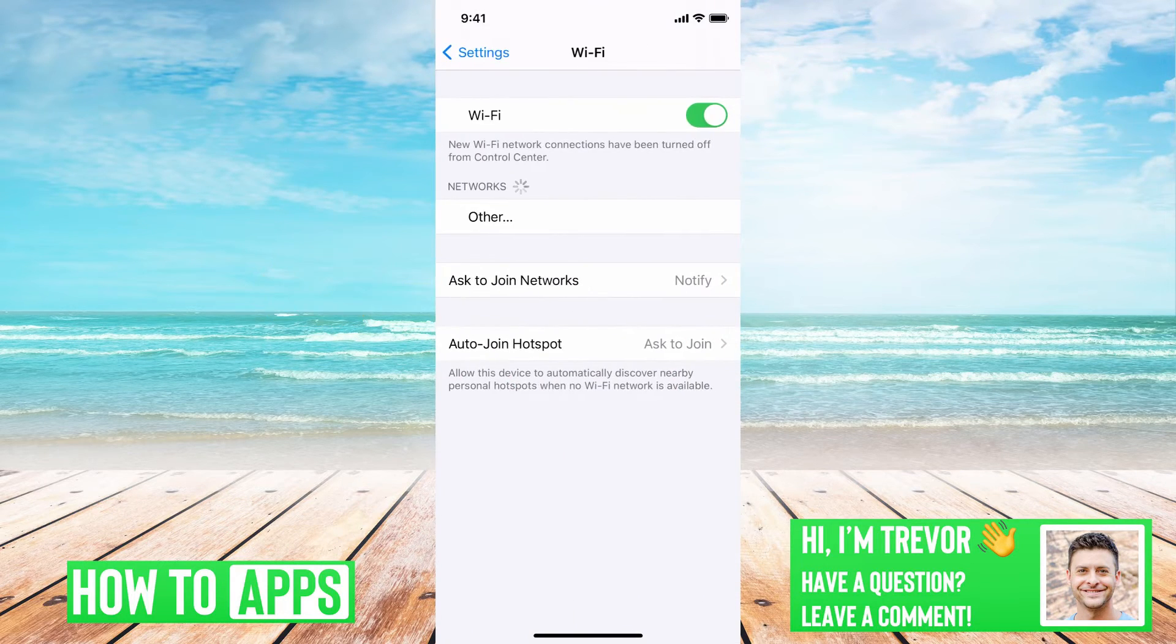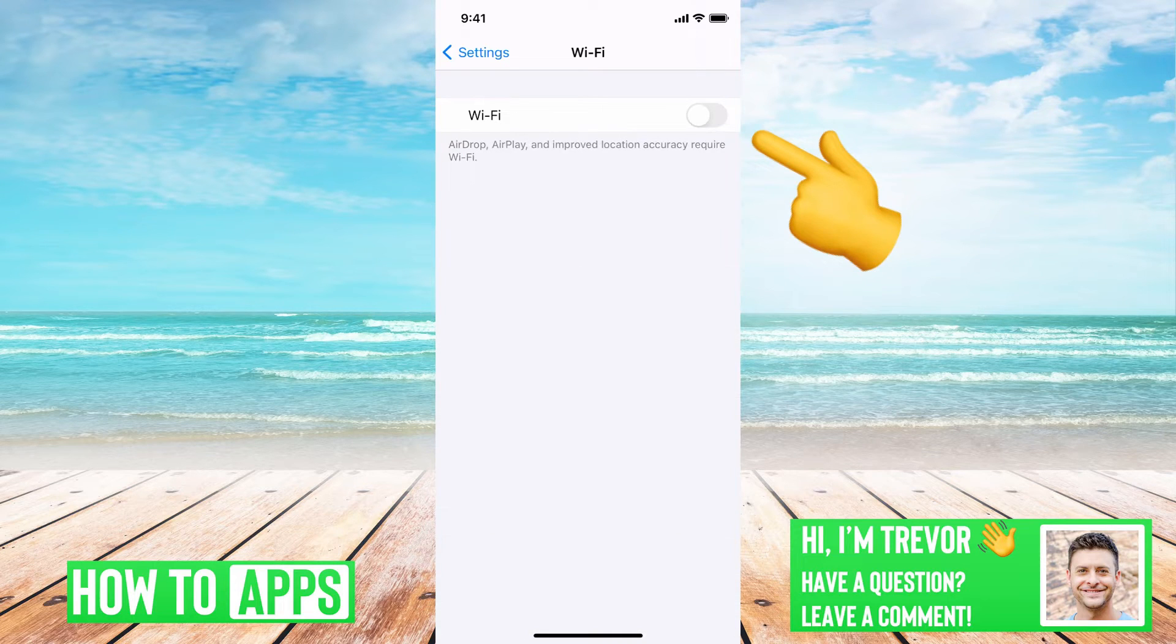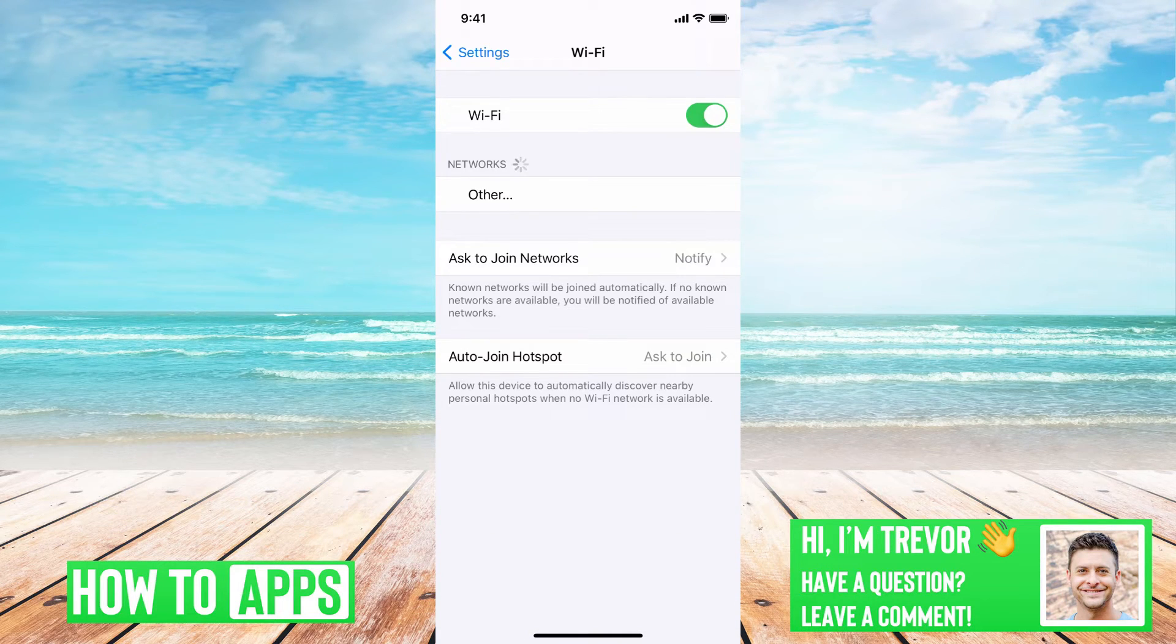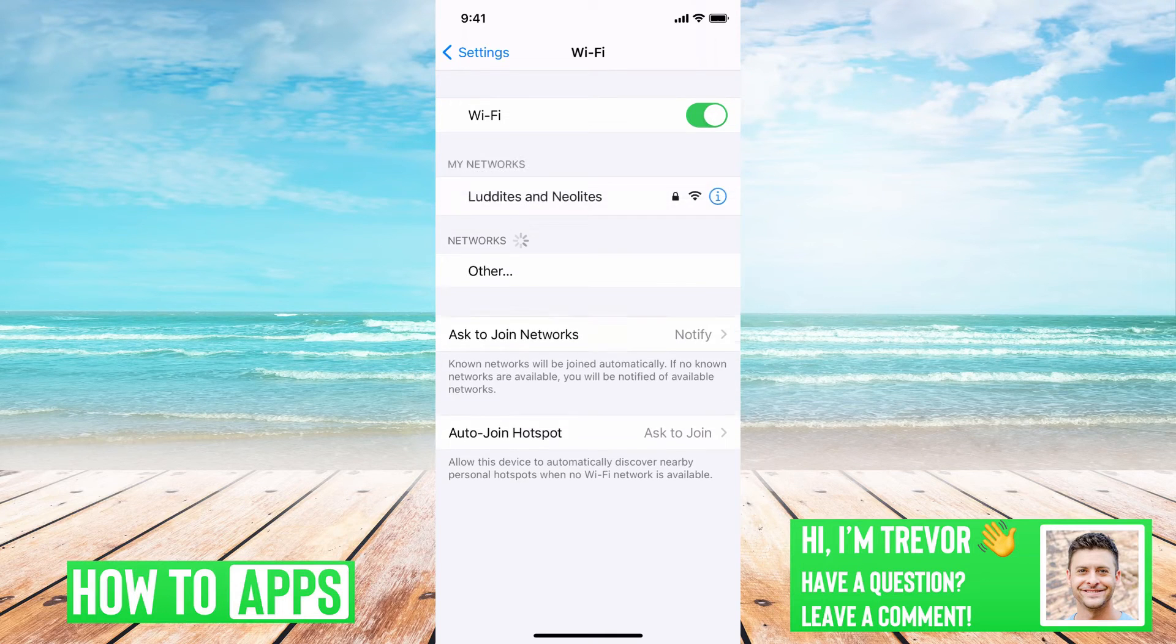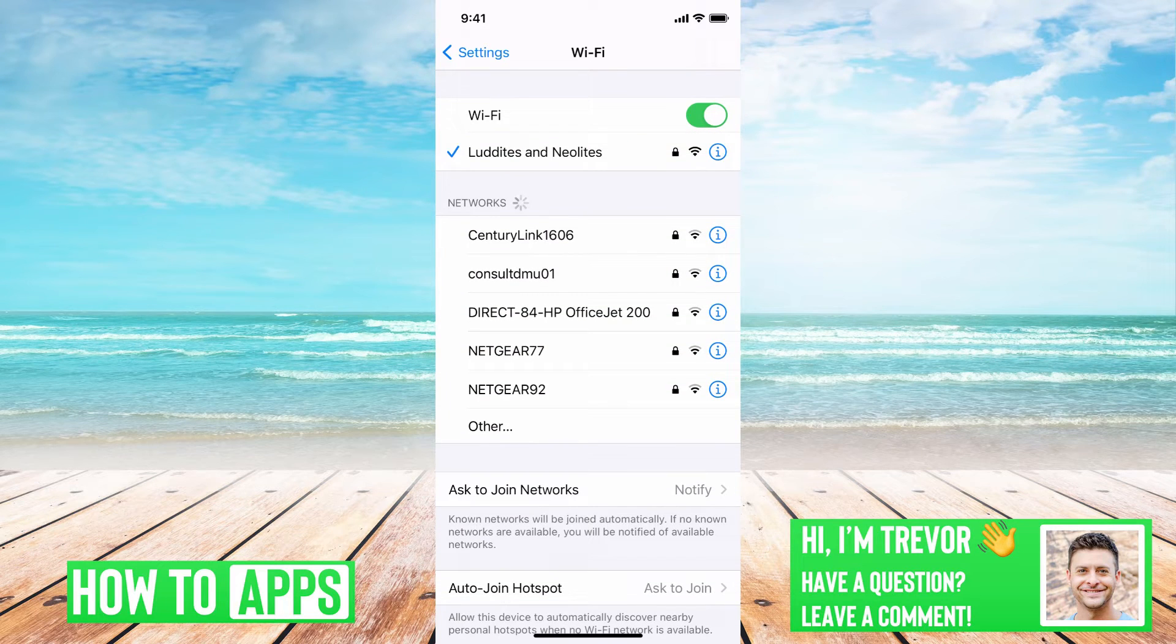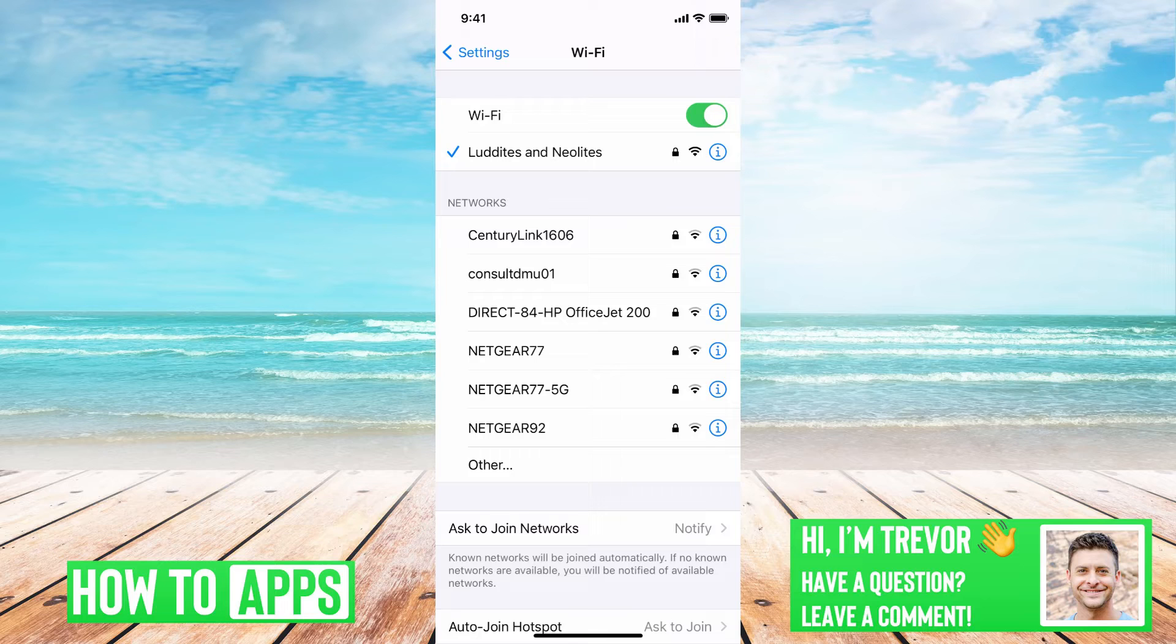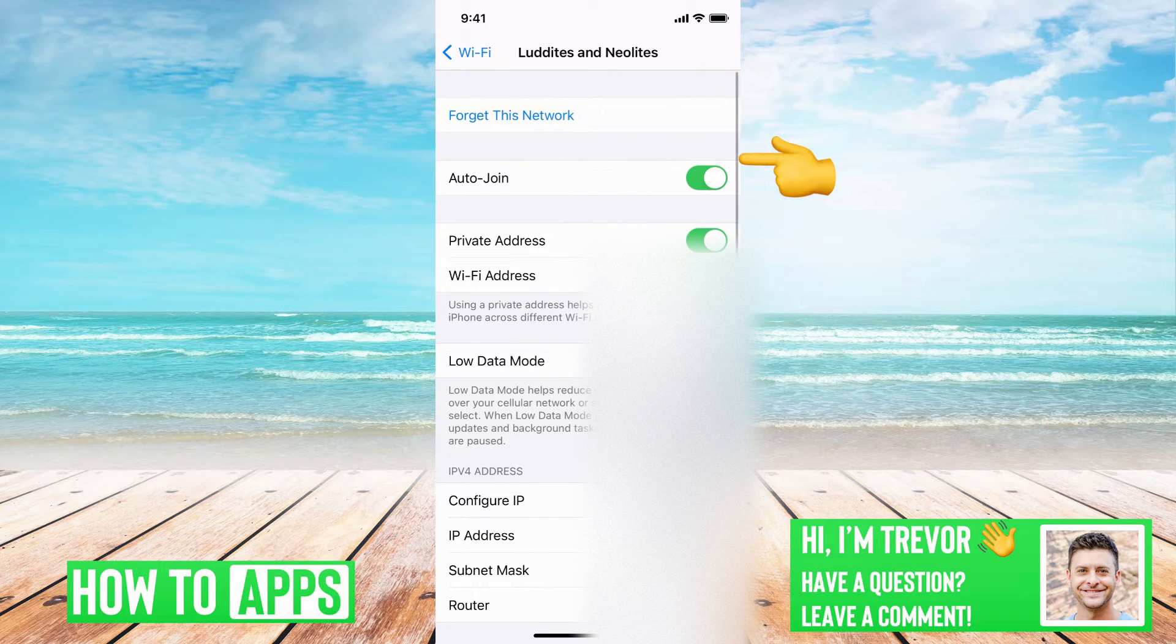For WiFi, you can tap on that. You can again turn that off if you want, and then turn that back on. However, what you'll do is when you turn it on, and you might see that it's connected to a WiFi, you'll want to tap the little eye next to it.